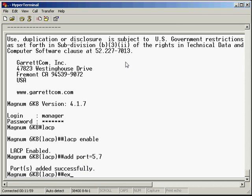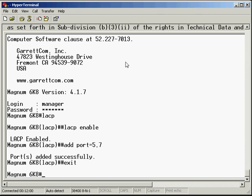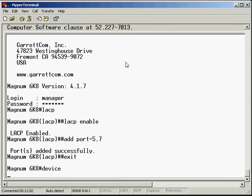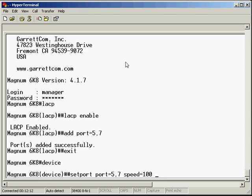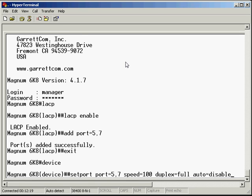We didn't hard code the speed and duplex, so let's do that now. Set port, port equals 5 comma 7, speed equals 100, duplex equals full. Auto-negotiation, we want to disable that. And that's done.